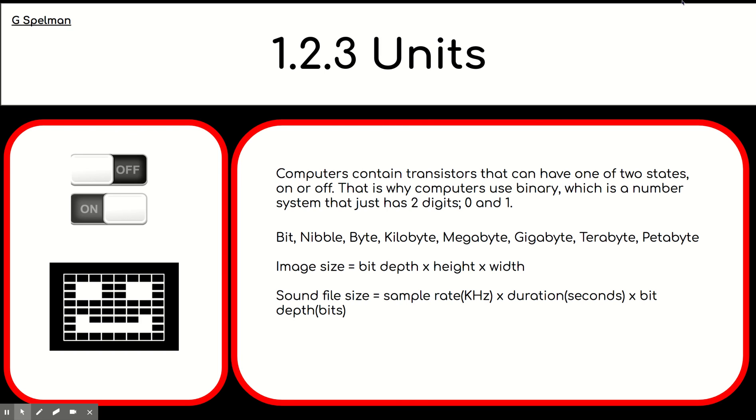We've learned that we can calculate image size by timesing bit depth by height by width. And we've learned that we could calculate the sound file size by timesing the sample rate by the duration by the bit depth. So, that's quite a lot that we have learned.